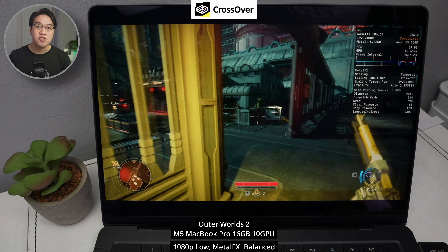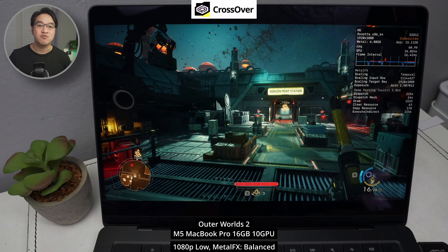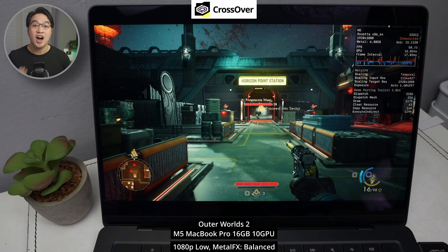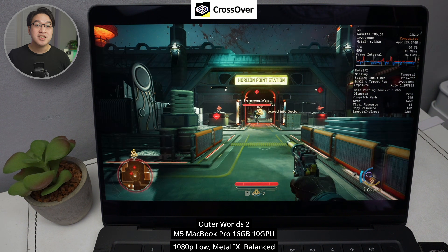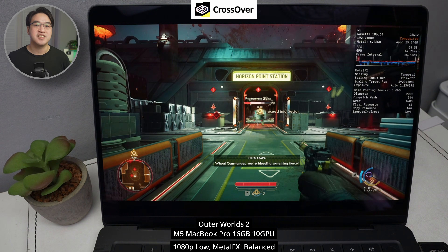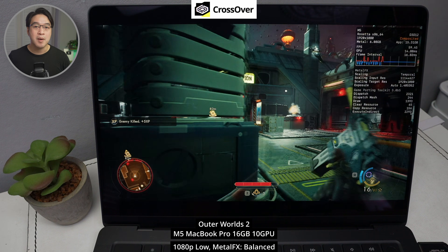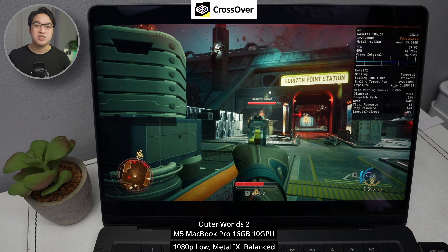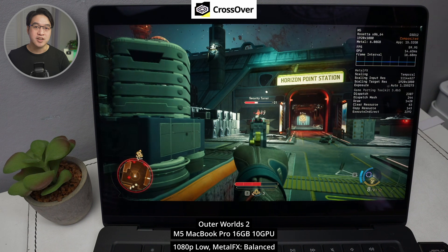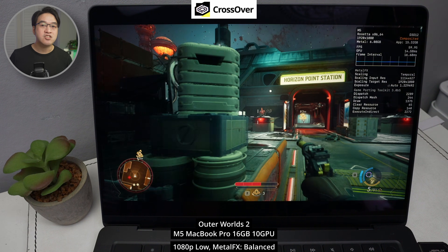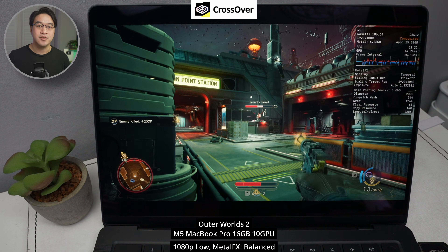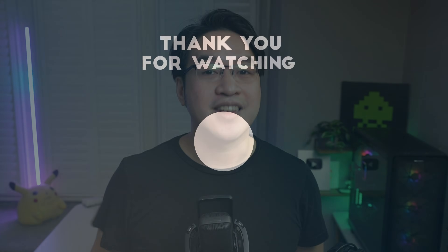If you comment with your Mac model and the game you're trying to run, I'll tell you exactly which one I'd try first. There are also other options to consider, including sideloading mobile apps, emulating mobile games, or cloud streaming Windows games through services like Boosteroid. I'll leave links in the description for my video tutorials on how to do this. I hope I answered your question about Parallels versus Crossover — thanks for watching, and I'll see you in the next one.